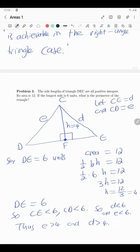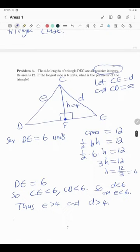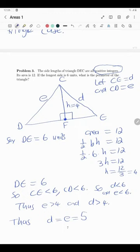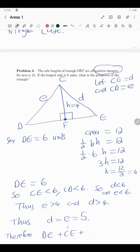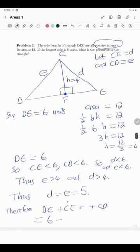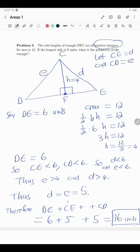Putting it together: D (meaning CD) is more than 4 and less than 6, and must be a positive integer; similarly E (meaning CE) is more than 4 and less than 6 and must be a positive integer. The only integer between 4 and 6 is 5. So CD = CE = 5. The perimeter is DE + CE + CD = 6 + 5 + 5 = 16 units.